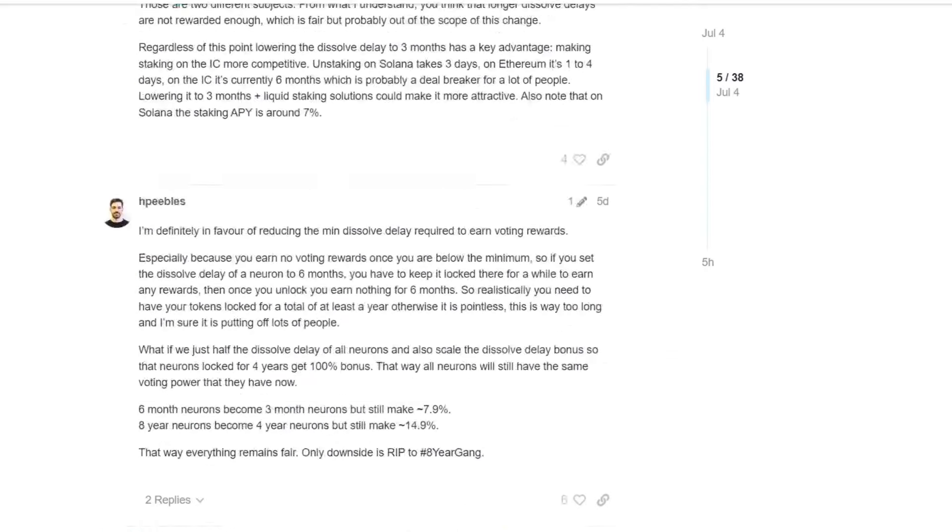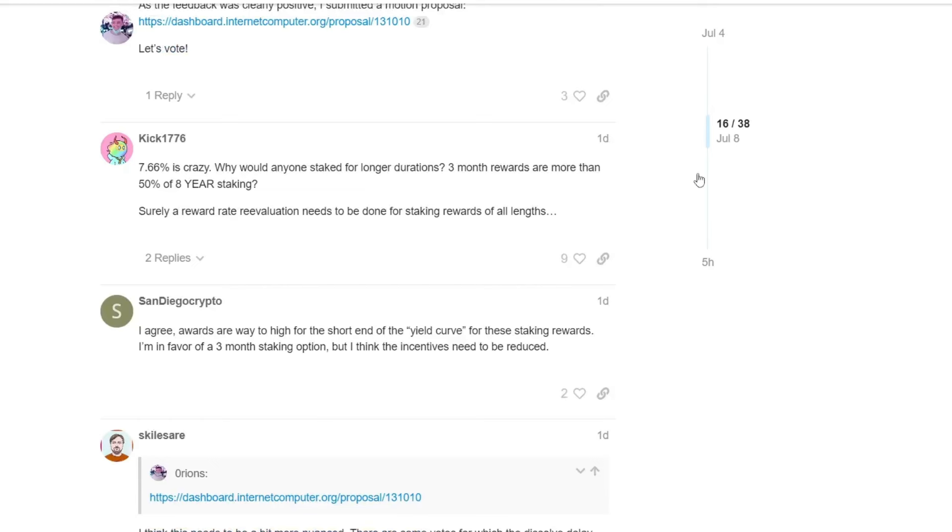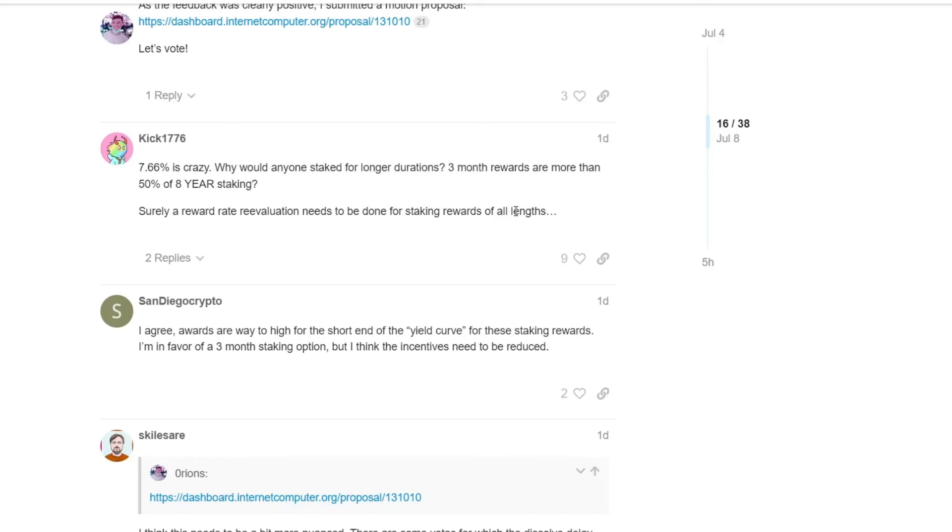So number 16, 7.65% is crazy. Why would anyone stake for longer durations? And this is exactly the issue. Three months rewards are more than 50% of eight years staking. Surely, a reward rate re-evaluation needs to be done for staking rewards of all lengths. So this was my point already in the first video about the potential change of the tokenomics that we need to take in consideration and re-evaluate the whole reward system. Because the whole reward system, in my opinion, is a little bit broken at the moment and it does not make sense. Because in the first place, even with six months, the six months already was a lot more beneficial for more people than the eight months. So there needs to be a scaling of the rewards, in my personal opinion.